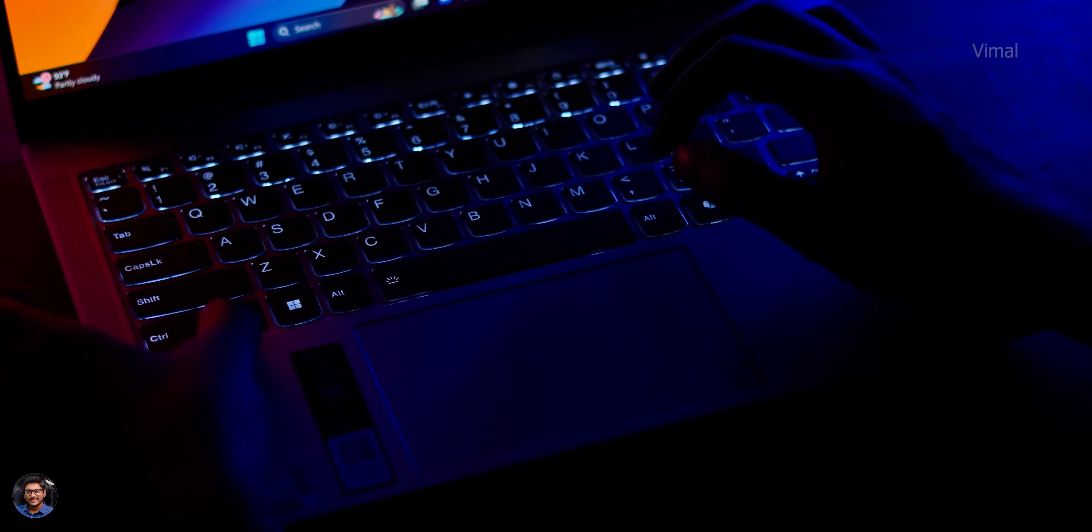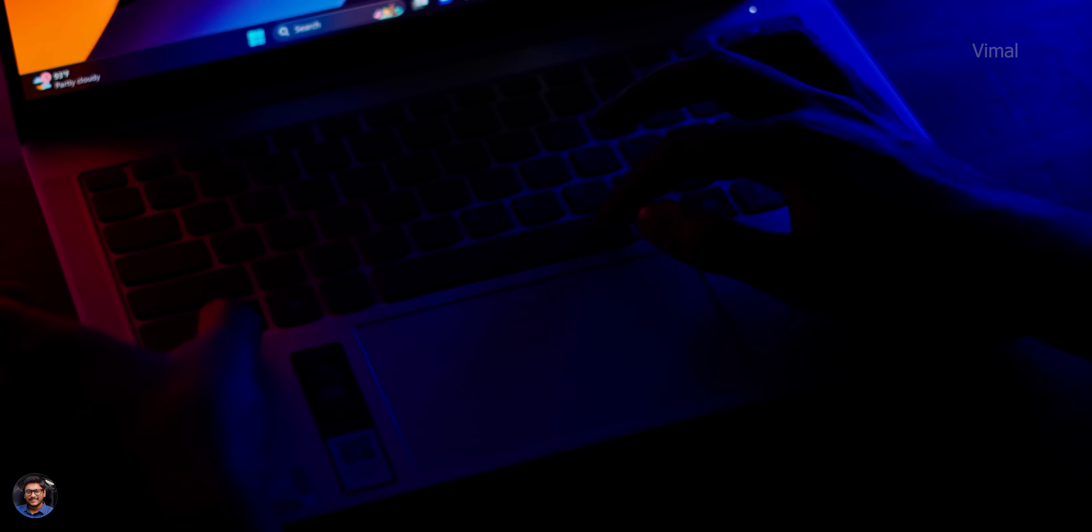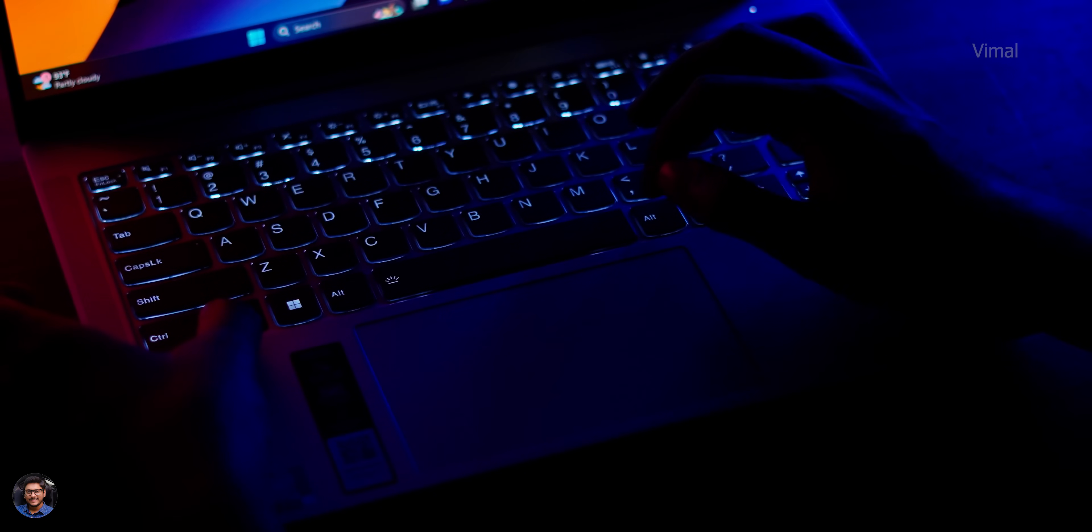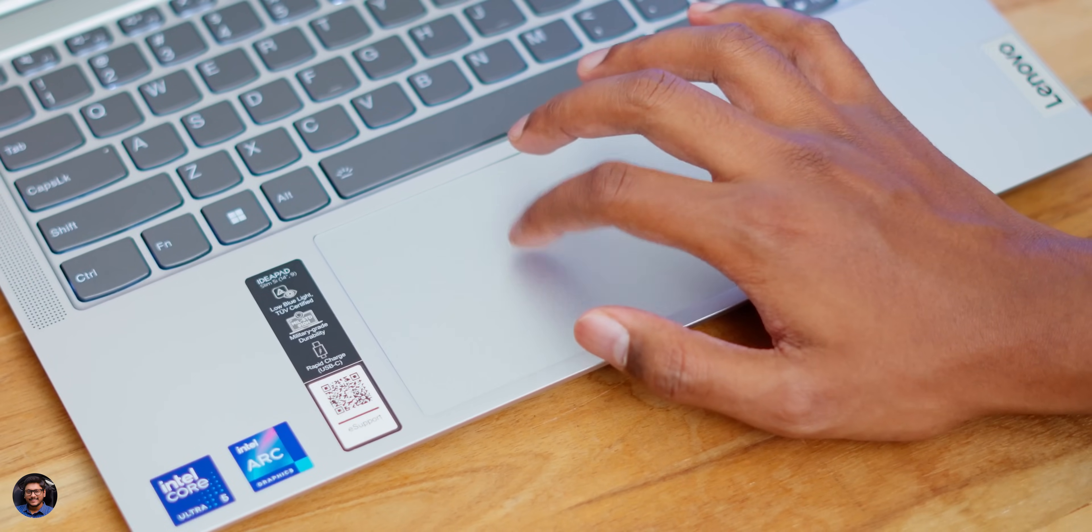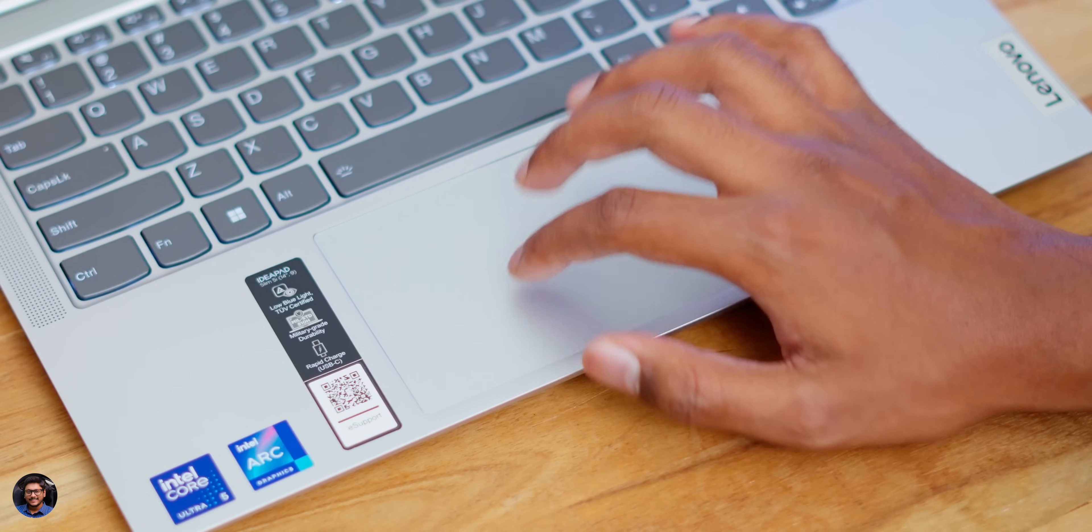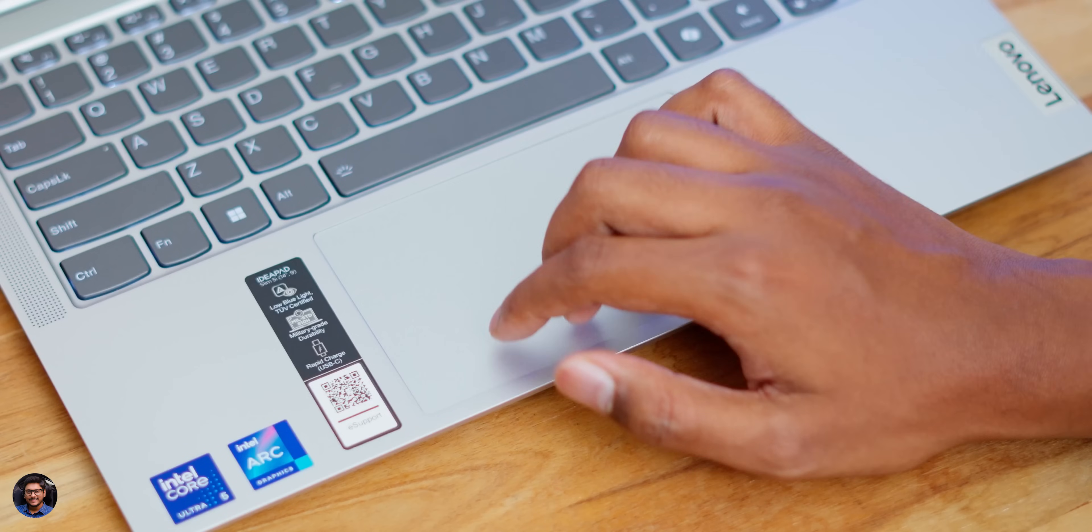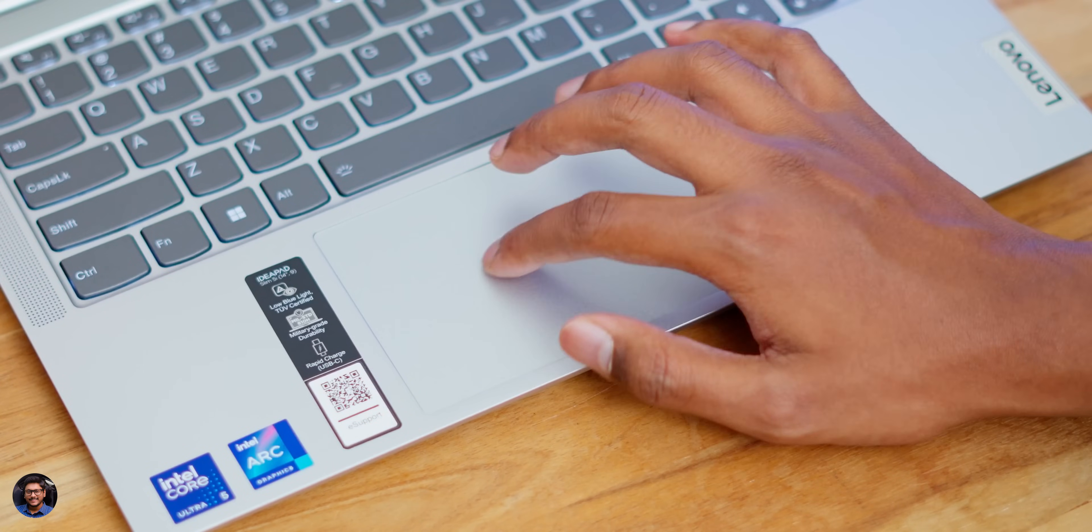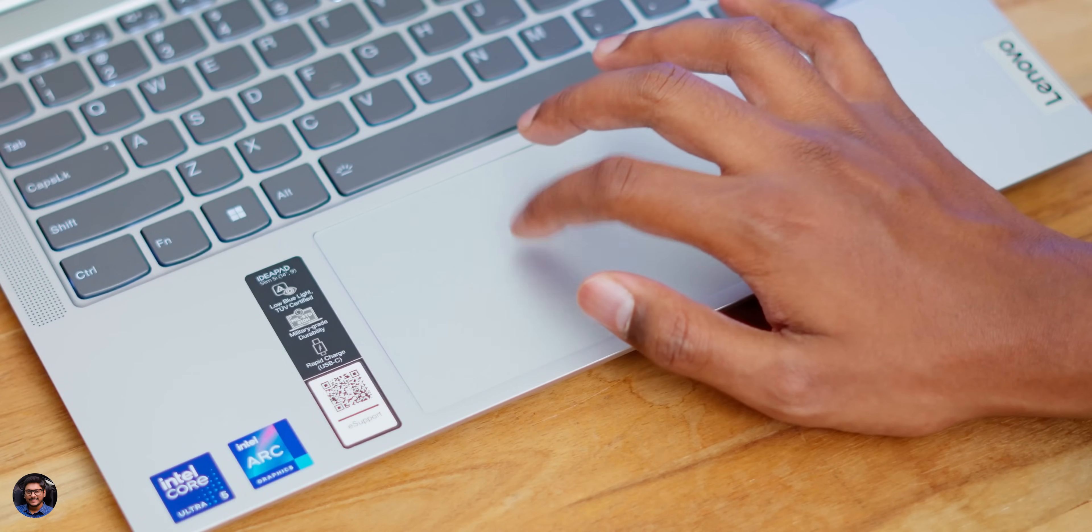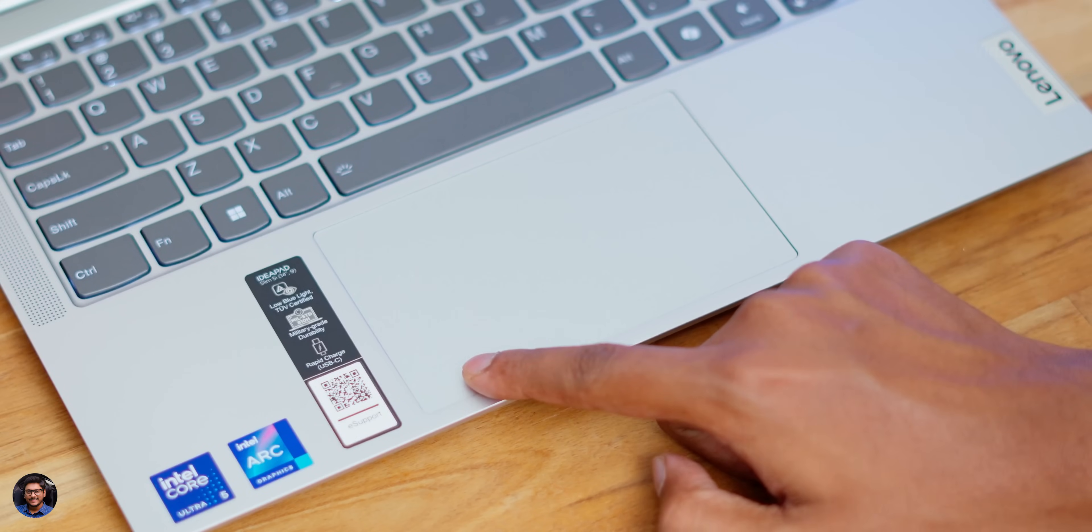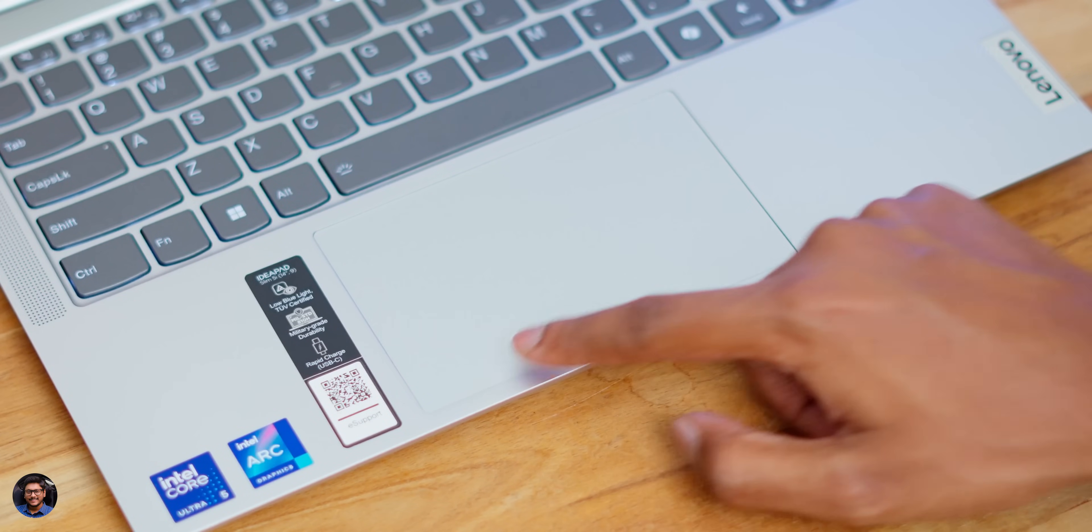Coming to the touchpad, touchpad quality is also nice. You're getting a decent-size touchpad and has multi-gesture input support as well. It was easily recognizing all my inputs and gestures, didn't face any sorts of dead zones anywhere. And quality of the integrated left and right click buttons are also nice.